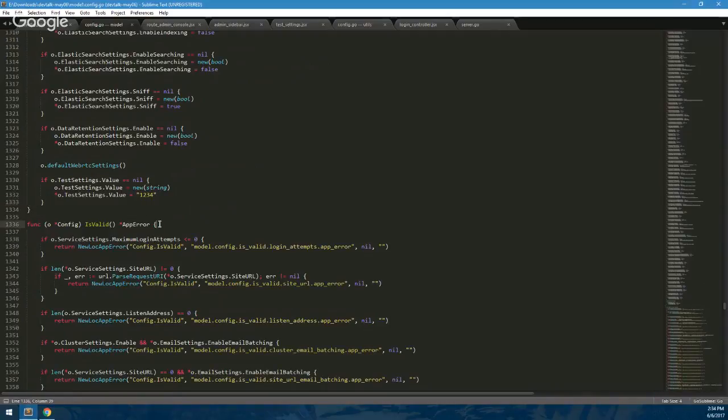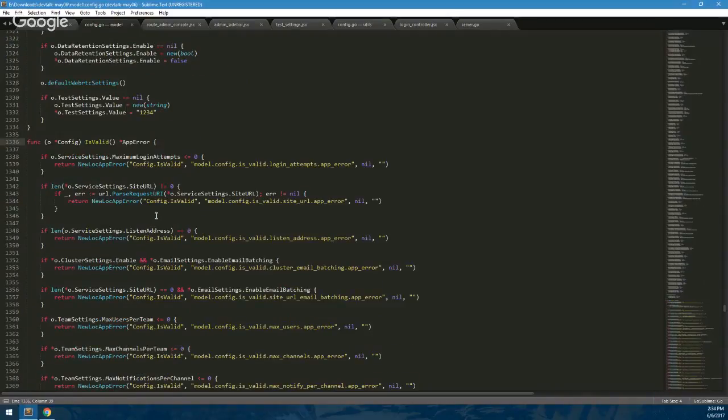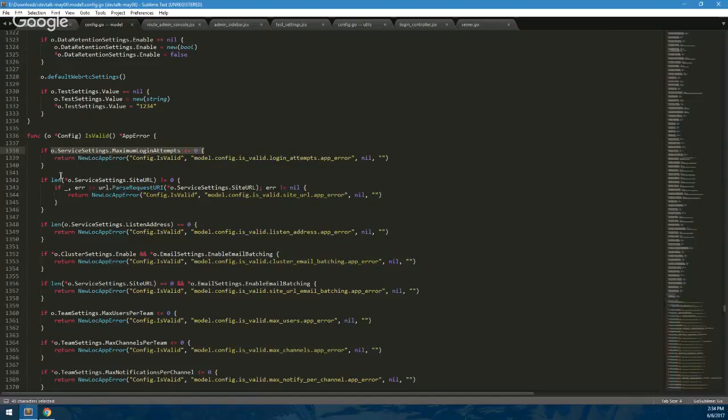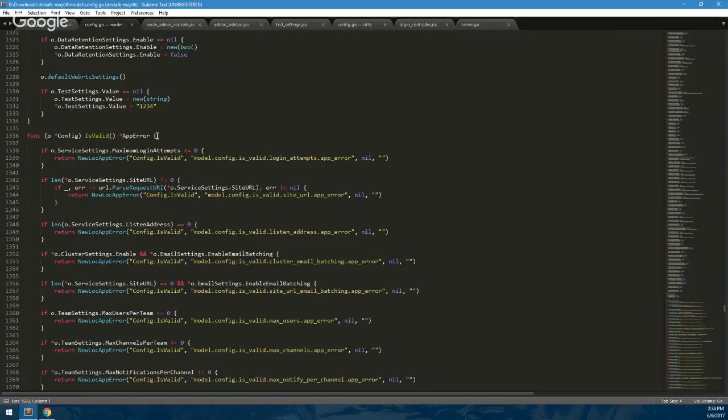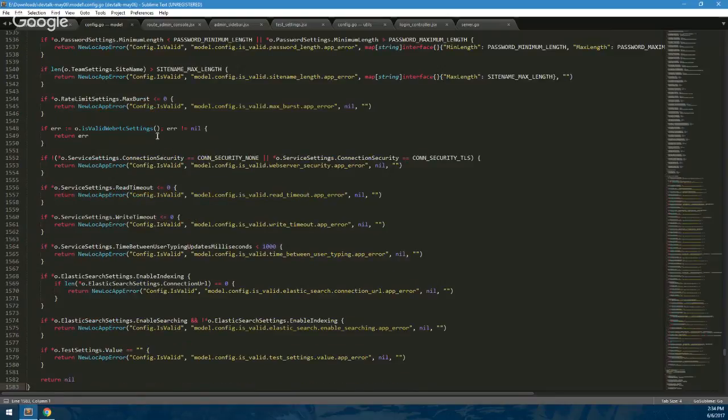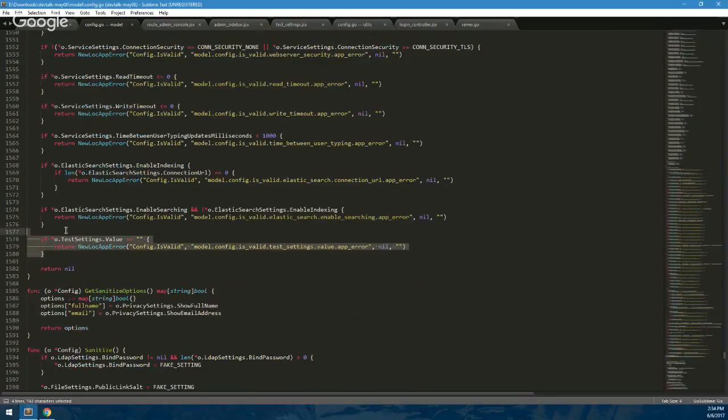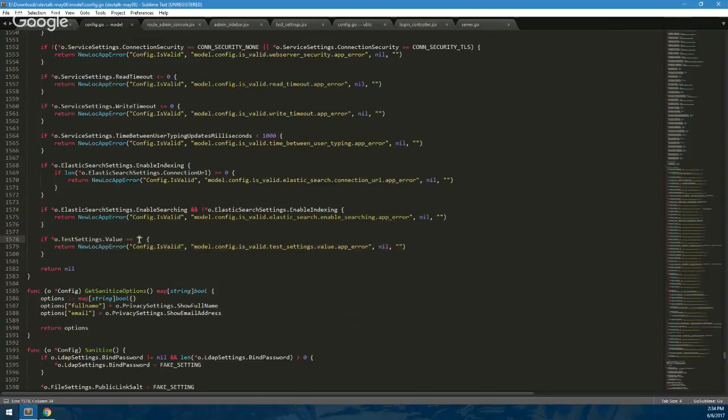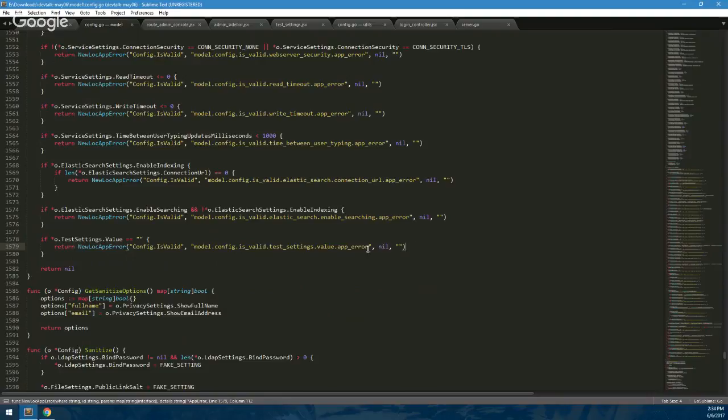Next up, if you need validation on the setting - for example, you don't want less than one login attempt allowed, the site URL has to actually be something - you just add in a simple if statement checking. I said that we don't want this one empty, and it just returns some sort of error. You'll need to define this string like you do with other localization strings. I'm not going to really go into that at this moment.